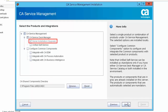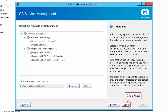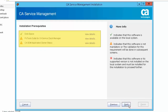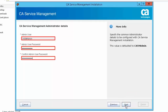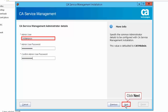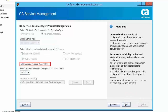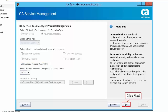By default, the Server Installation Upgrade option will be selected under CA Service Management to install it locally. Click Next to continue. Review the installation prerequisites report and click Next to proceed. Select the configure support automation option to install along with this server. Click Next to proceed.